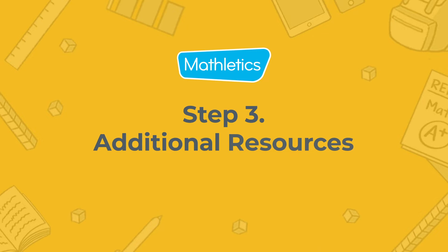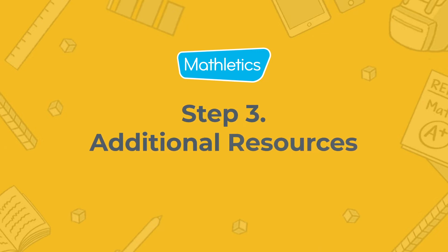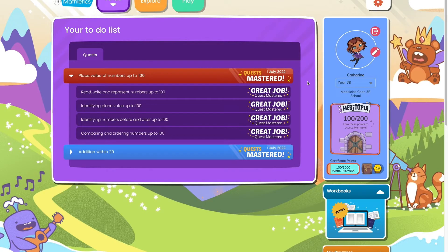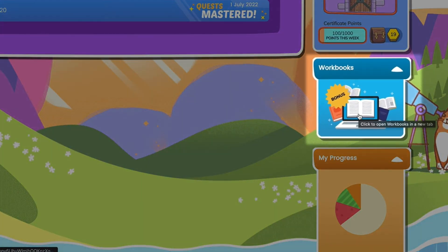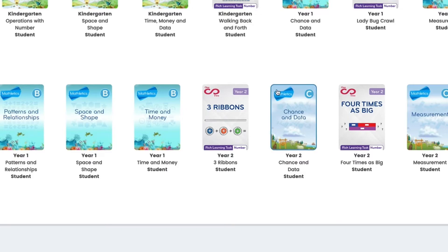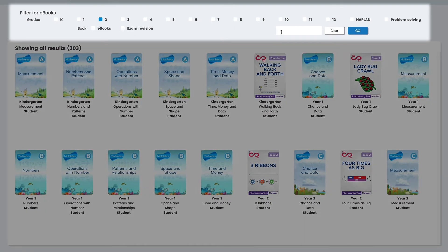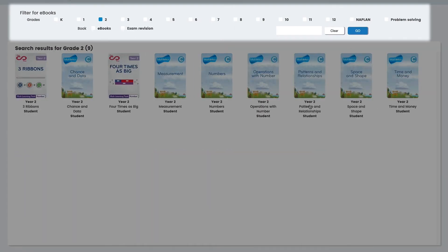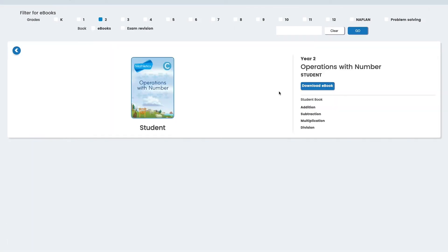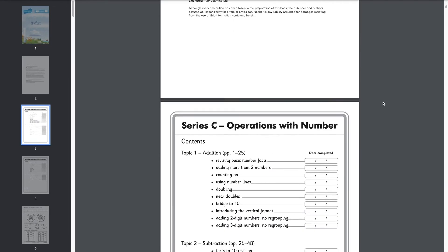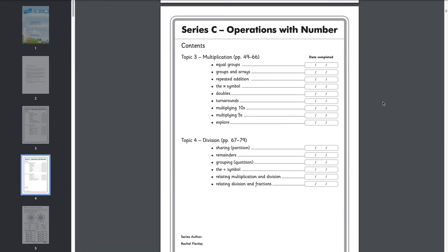Mathletics has a wealth of helpful resources available right in the student console. In the workbooks area, you will find ebooks, workbooks, and videos to support your child's learning. Simply filter by grade and resource type to find resources at your child's level. These printables cover a range of topics and are perfect for offline learning.